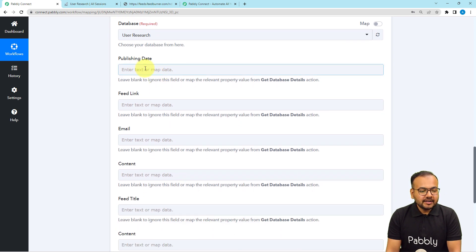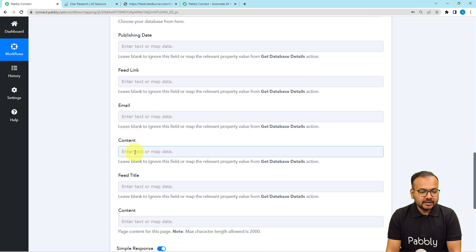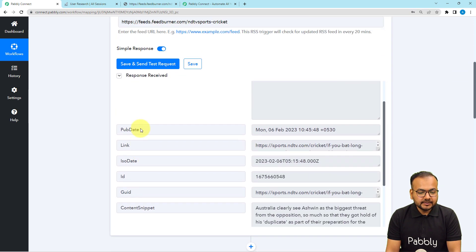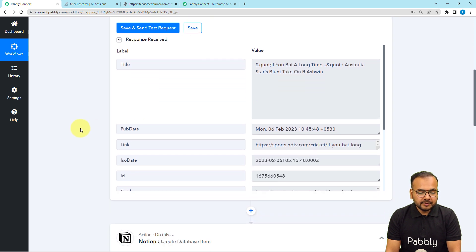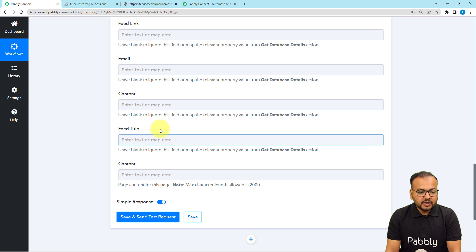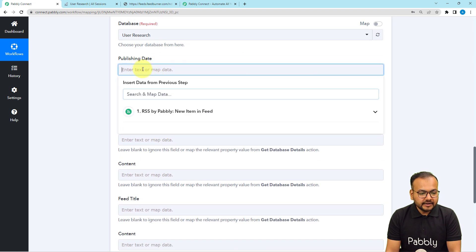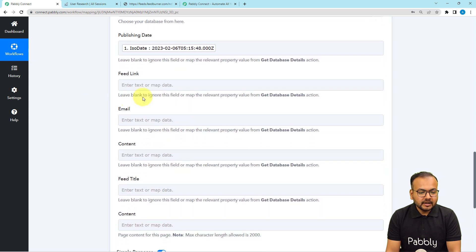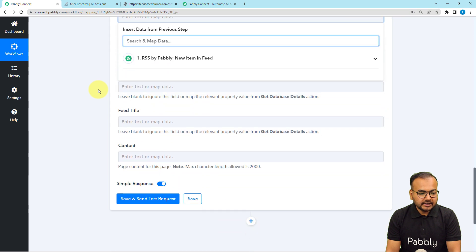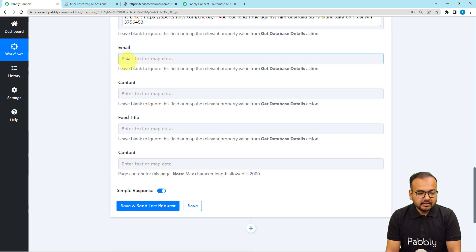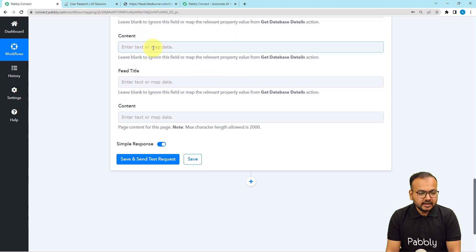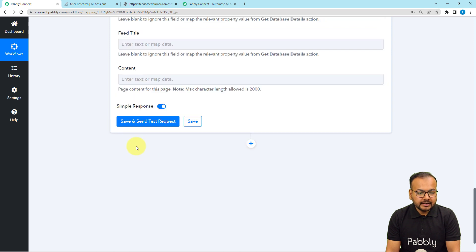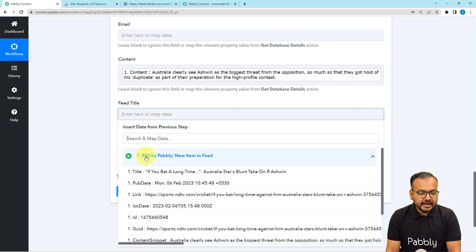Now you can select the database name, which is automatically selected as we set up the connection. It is asking for the publishing date, the feed link, and other things. I am going to map the data received from the RSS section into these fields. Click on a field and the previous step's data appears in the dropdown. I am mapping the ISO date for the publishing date, the feed link for the link field, the content snippet for the content field, and the title for the feed title.